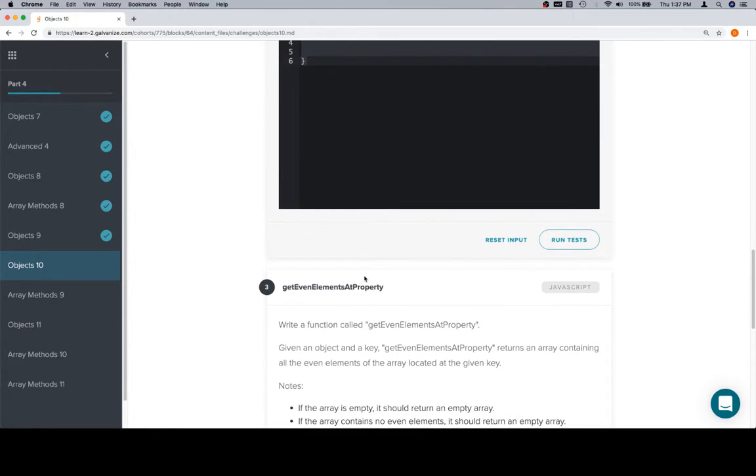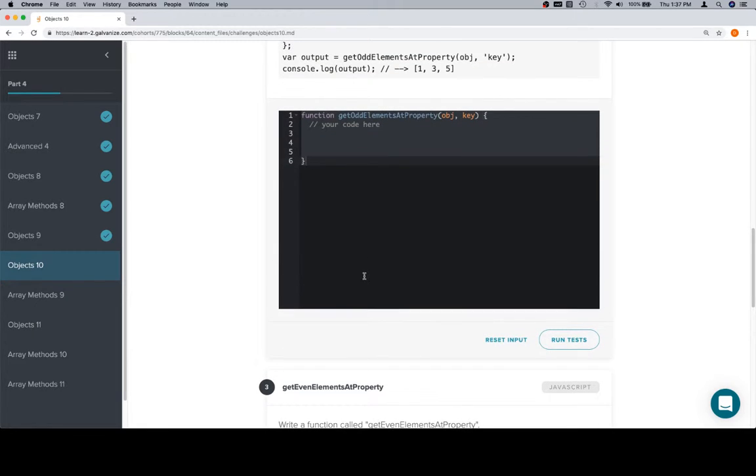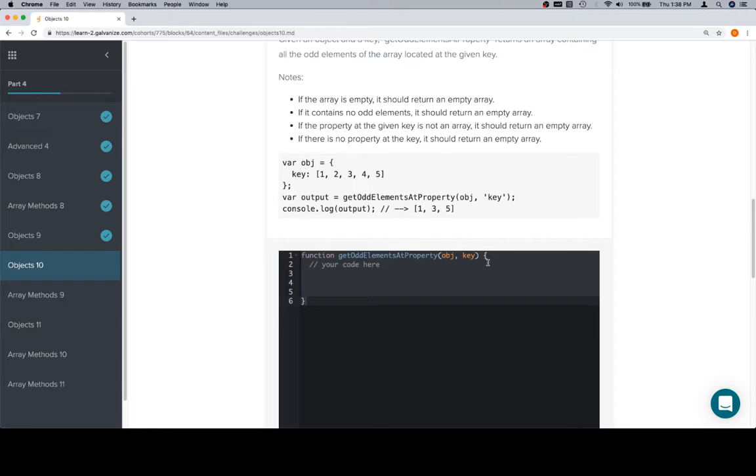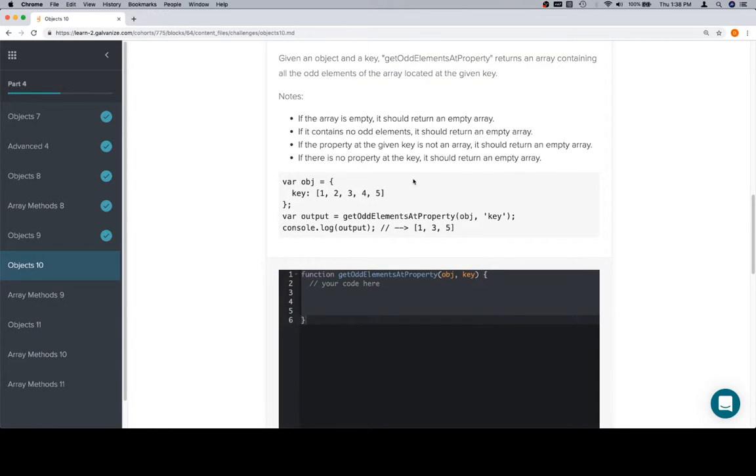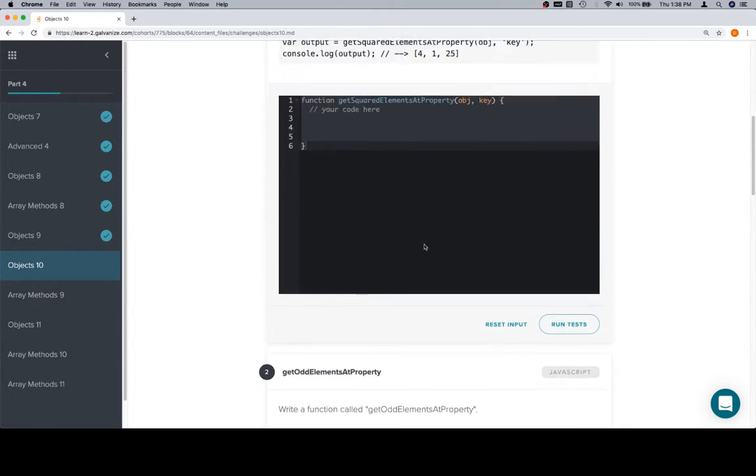These two problems are going to be essentially those minus the application of the length property. Instead of checking the length to see if the length divided by 2 gives you a remainder of 1 or 0 correspondingly, we're just going to get the actual element. Theoretically these should have happened first, but it's okay that they're happening second.